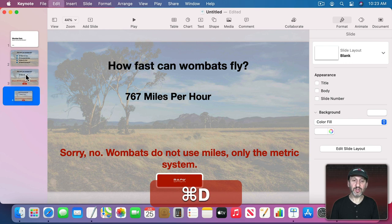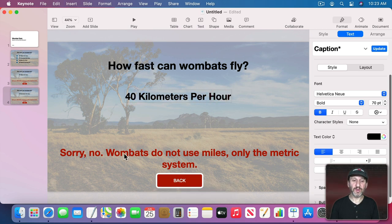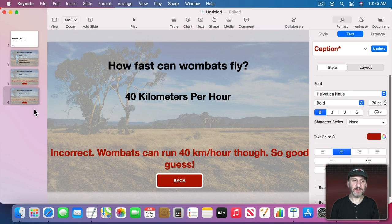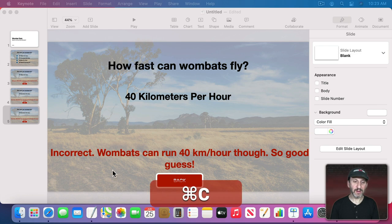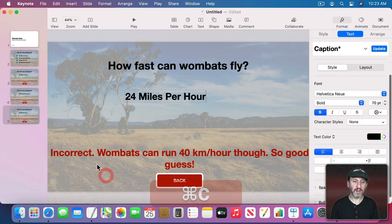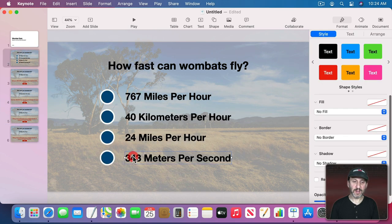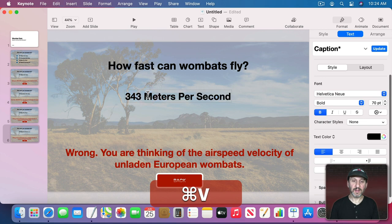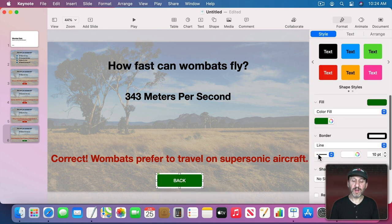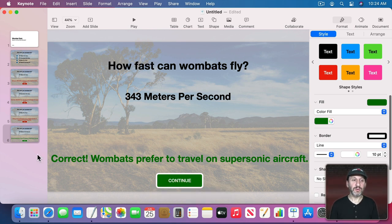Duplicate that wrong-answer slide and fill in the second and third incorrect answers the same way, each with some informative text and a red Try Again button. Then duplicate again for the correct answer — change the button color to green and the text color to green as well. Label the button 'Continue' since clicking it will take the user to the next question.